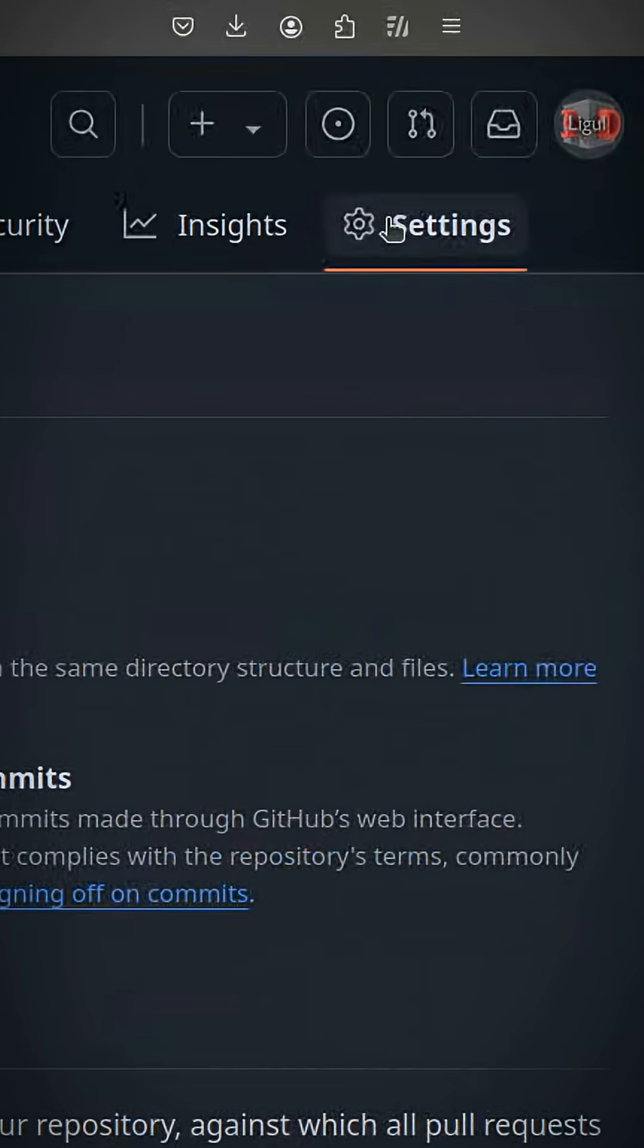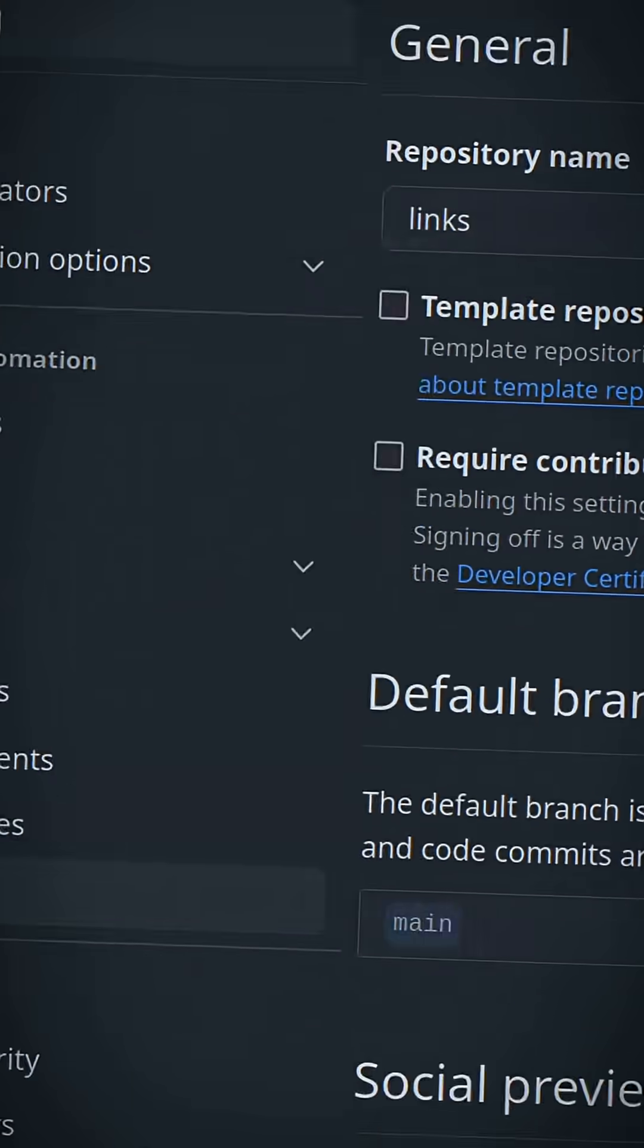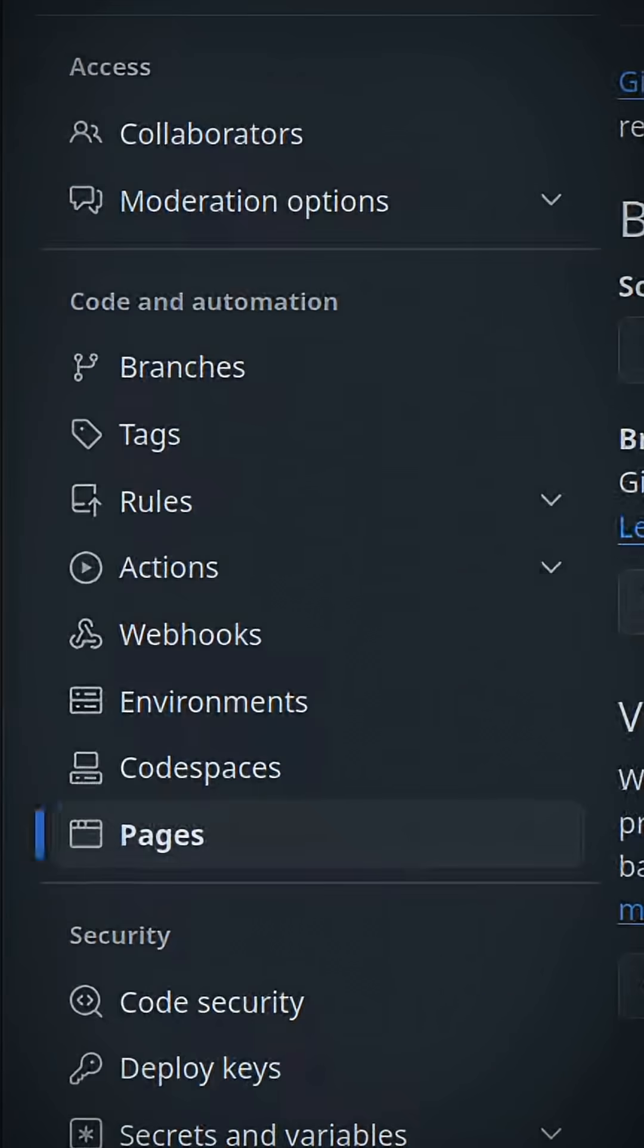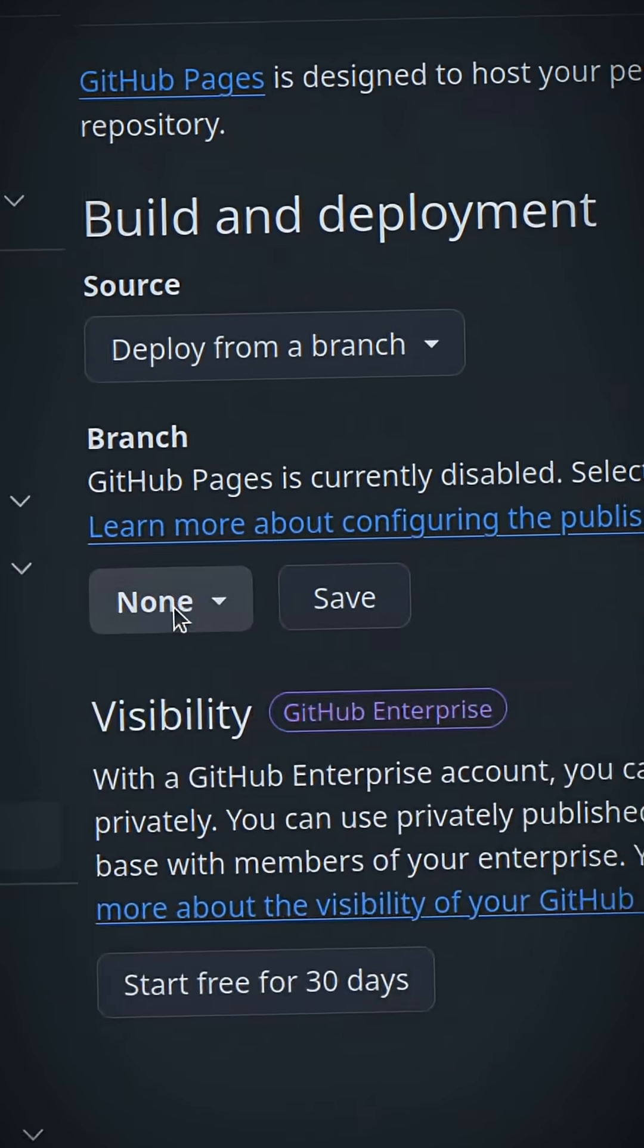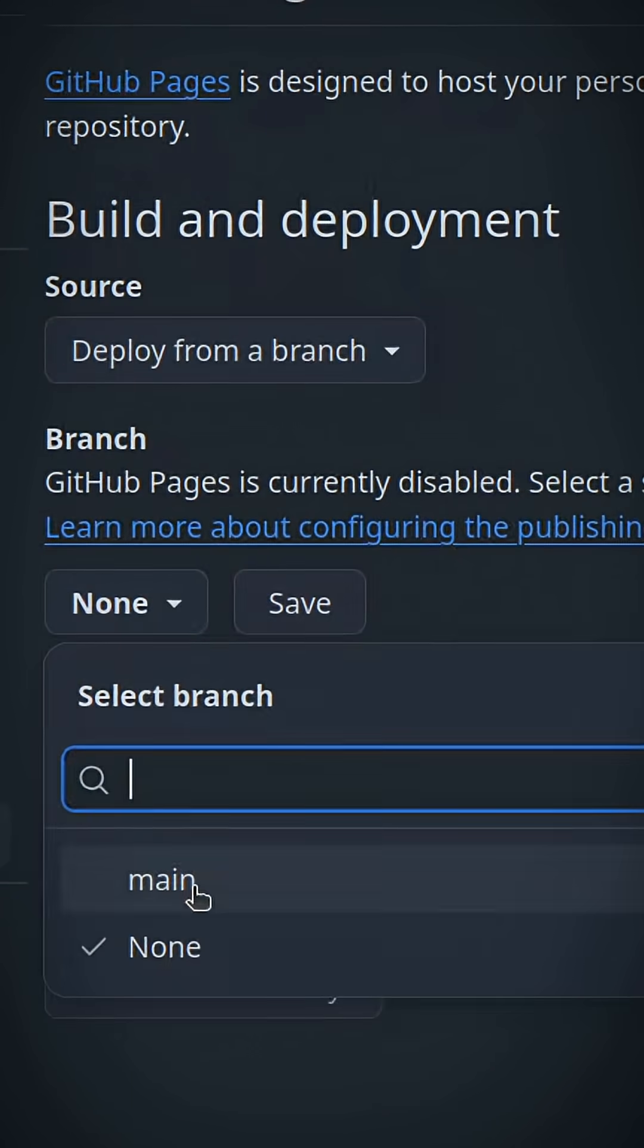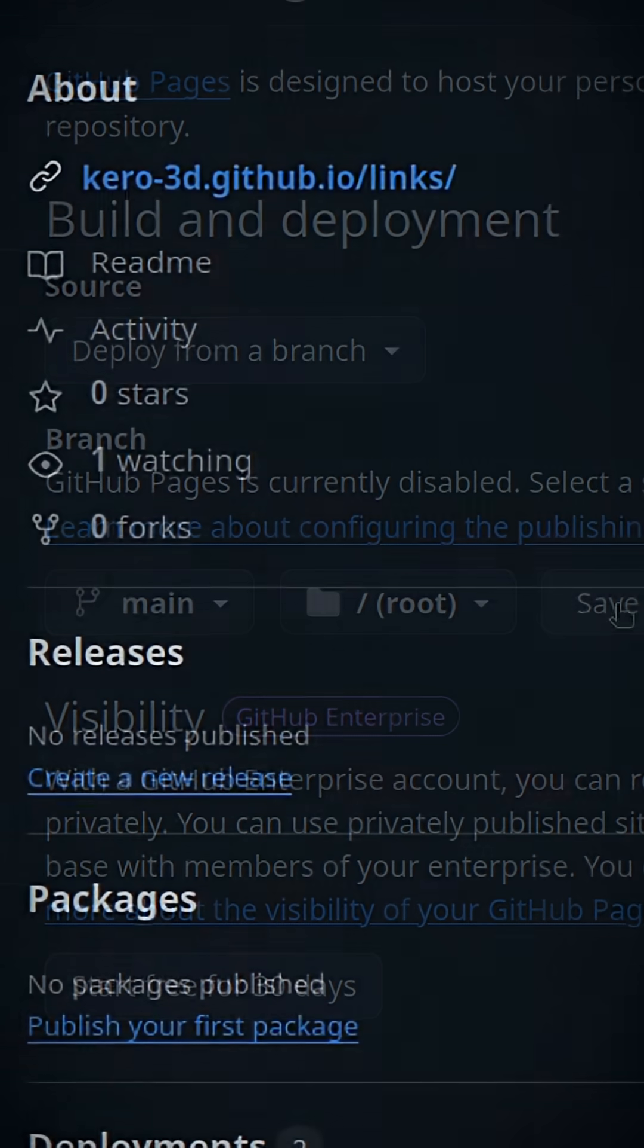GitHub Pages can be enabled in settings. You need to select branch for deployment, and it triggers automatically for every commit. Done.